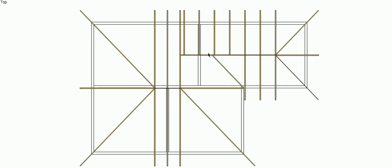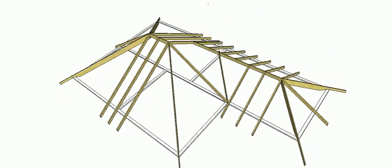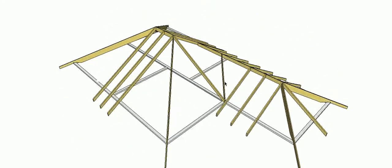We also have valleys. So our valleys are fairly similar to our hips except they run up from any internal corner of our wall plates. We get a valley instead of a hip.